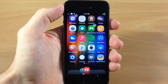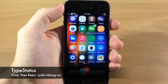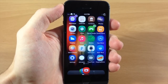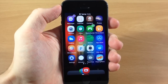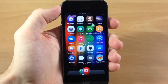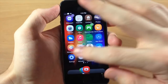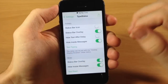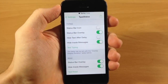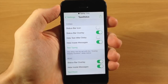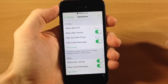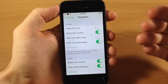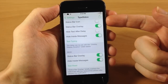Next up is an oldie but a goodie — it's called TypeStatus. This was fully upgraded to be compatible with iOS 7 this month. What it allows you to do is see when someone is typing to you. You can see here if I start typing to myself, I'll get that little overlay that says 'Typing' and shows from who. Keep in mind you will need to add a repo for this — it's not in the default repo, so add the repo linked in the description.